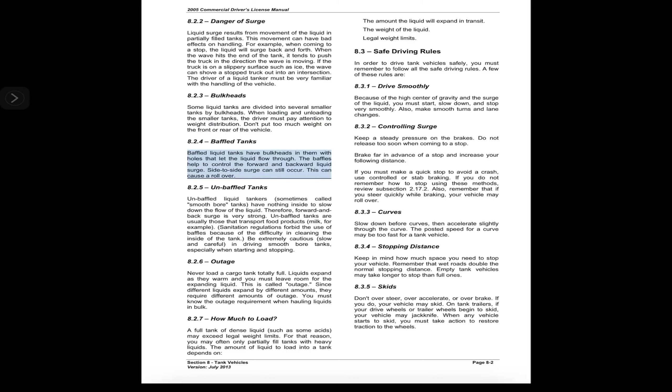8.2.4 Baffled Tanks. Baffled liquid tanks have bulkheads in them with holes that let the liquid flow through. The baffles help to control the forward and backward liquid surge. Side-to-side surge can still occur. This can cause a rollover.